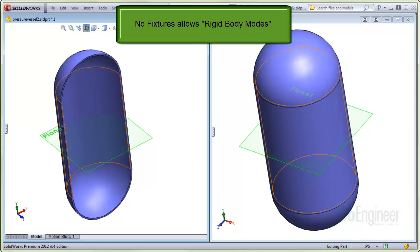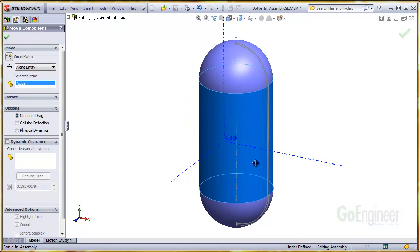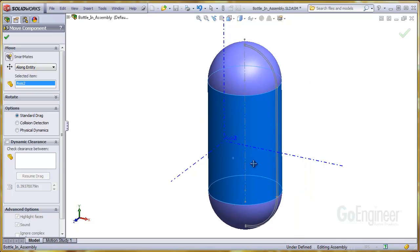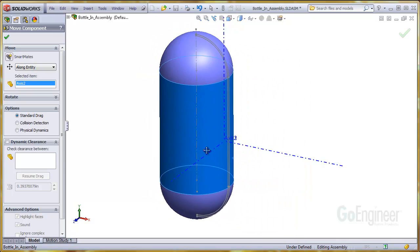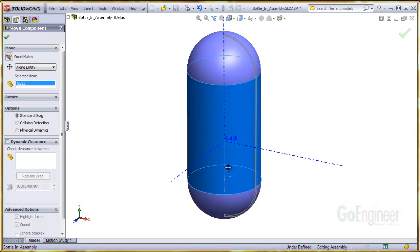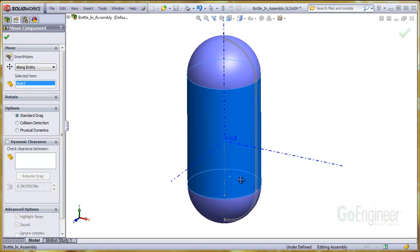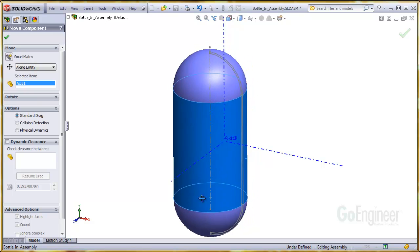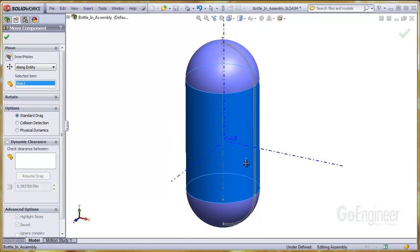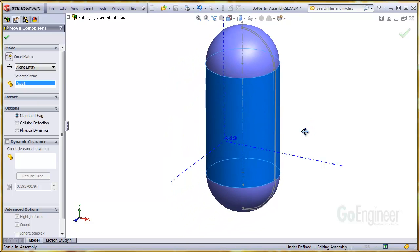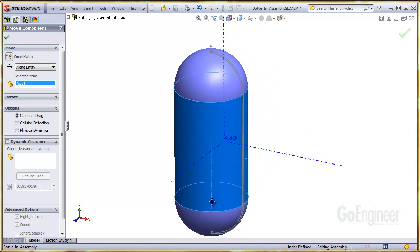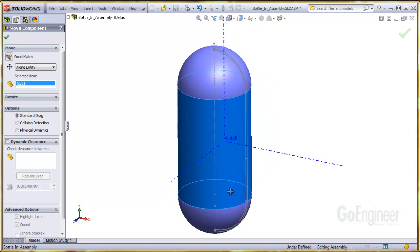We'll demonstrate this effect. Since there are no fixtures in the X, Y, or Z directions, it can move as a rigid body like we're showing here. Any applied forces will cause these motions first without deforming the structure.